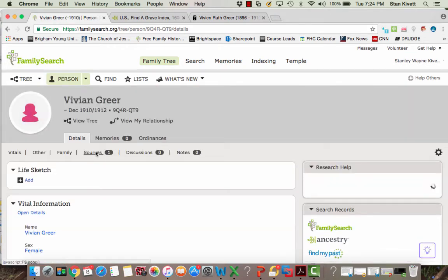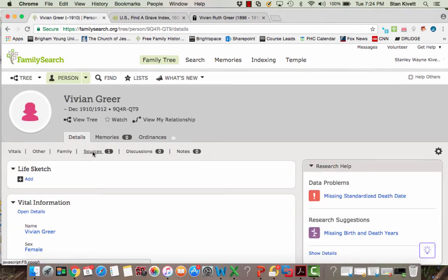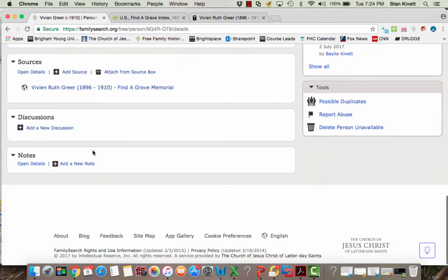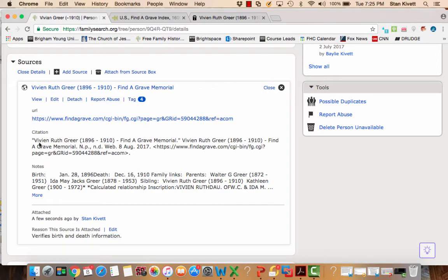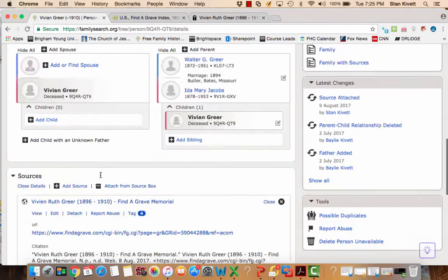I can go down to the bottom and look at it, and I have a link that will take me to that Find a Grave source. And here's the notes that I had. And the reason I like having it here is it's just without me having to open it up or anything, I've got the birth date of 28 January 1896.